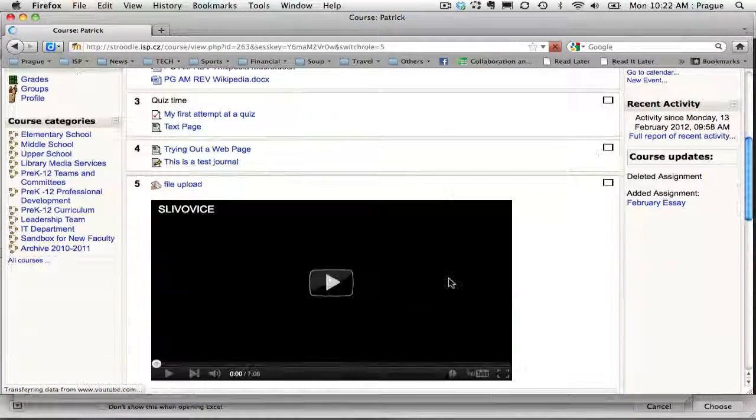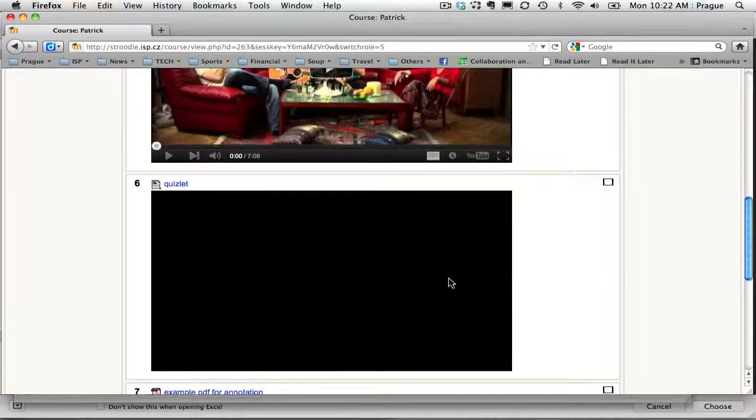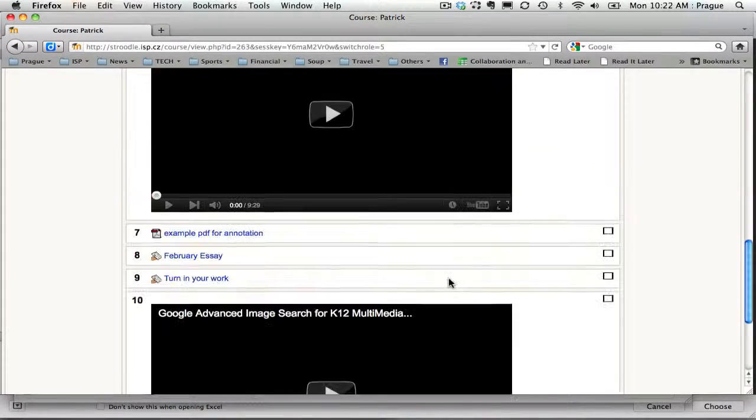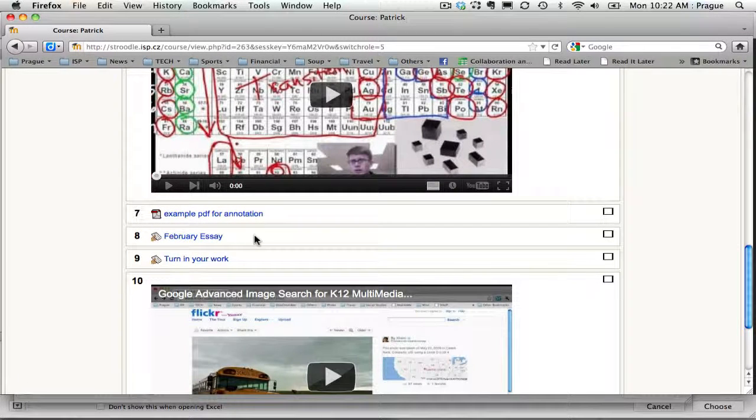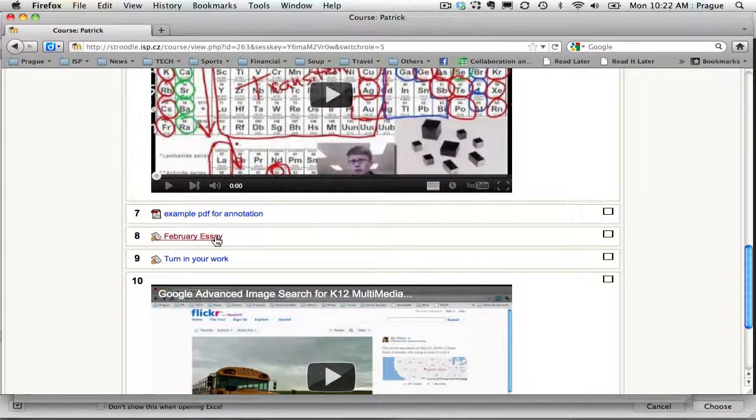I'm going to go down to my eighth unit down here. It's called February essay and this is what it will look like when students go click on it.